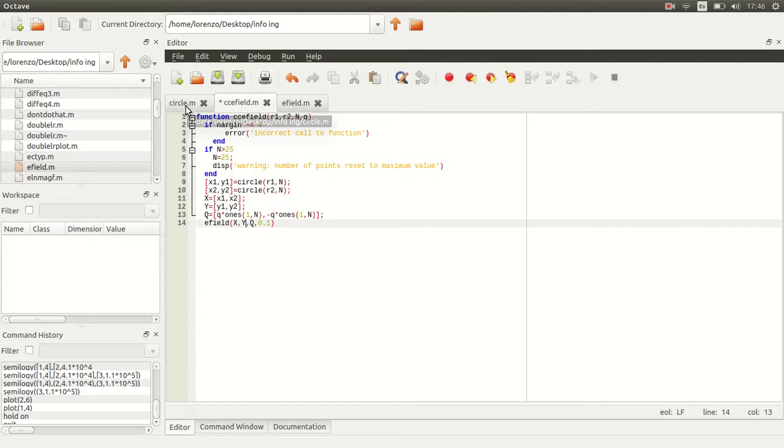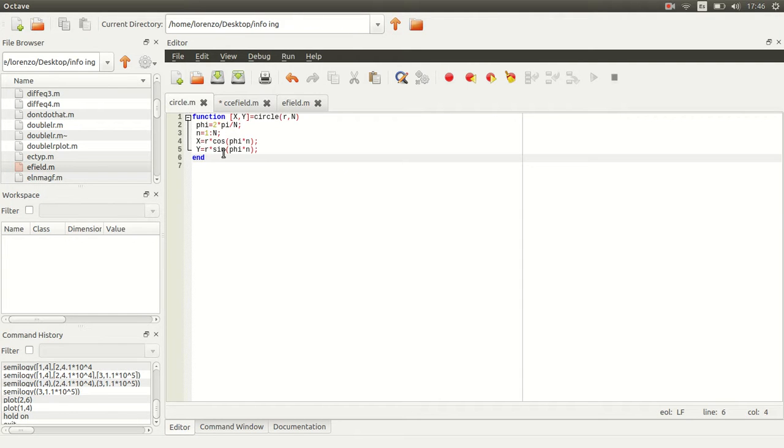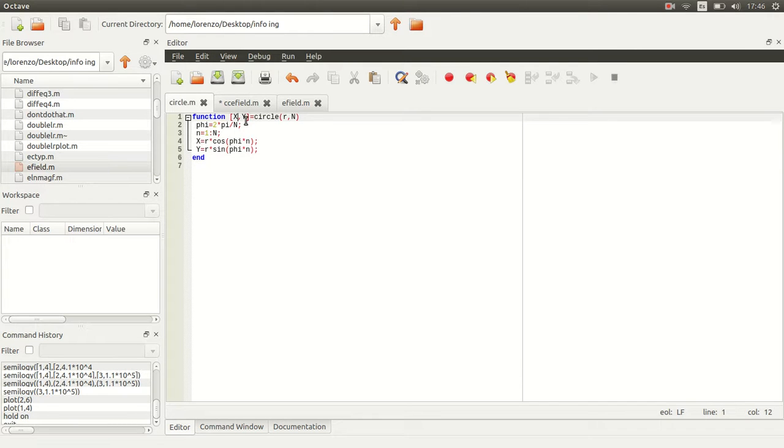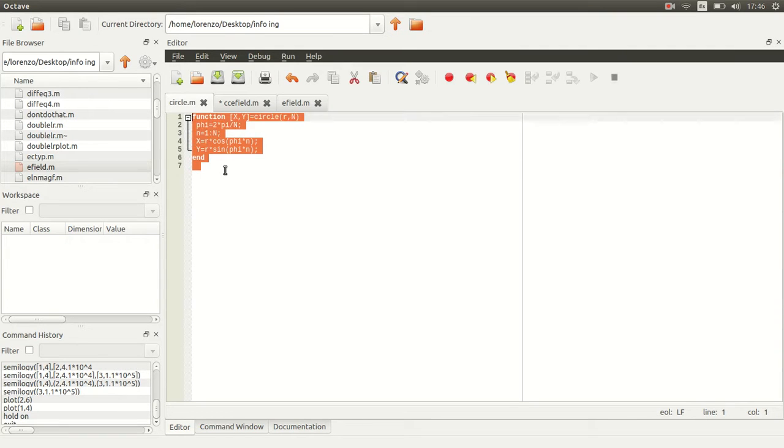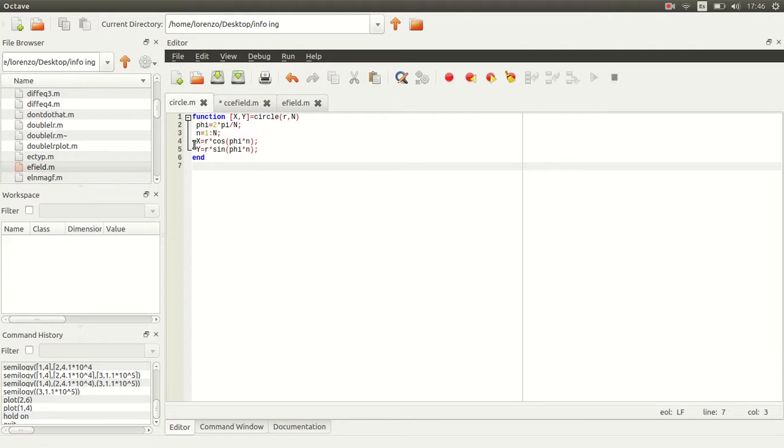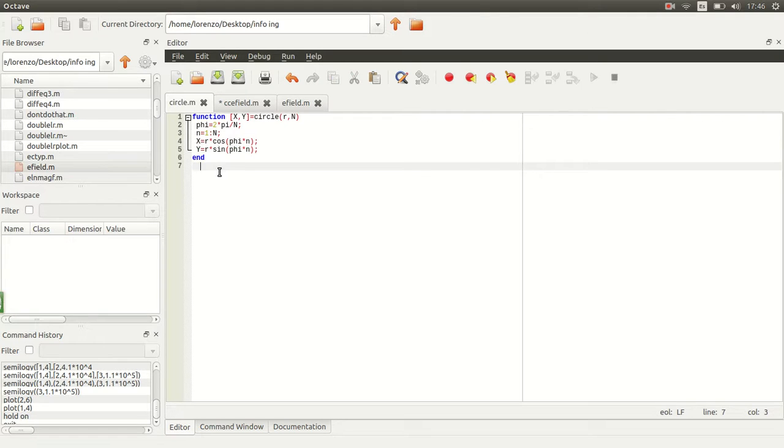First, I've created another function called circle that gives me vectors x and y that are just points of a circle with radius r and it gives me n points. I'll leave this in the description, it's really easy. We define an angle and then the x coordinates, just r times cosine.